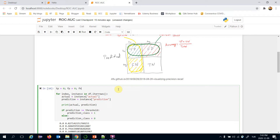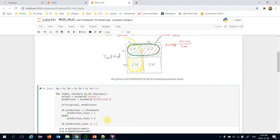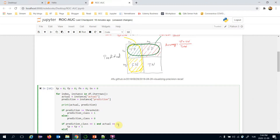Let's initialize those values: true positive, false positive, false negative, and true negative to zero. If the prediction class is equal to one and the actual value is equal to one, I'm going to increase the true positive value. Otherwise, if the actual value is one but the prediction is zero, it's going to be a false negative.